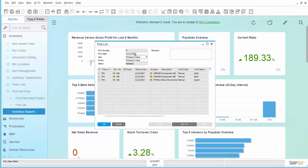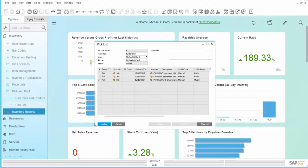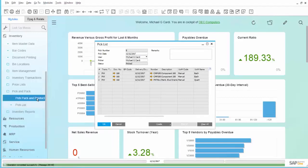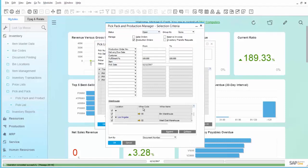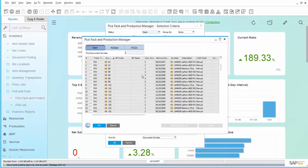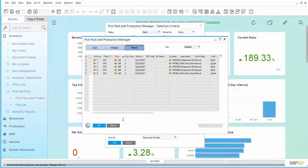When the Warehouse Worker comes back and reports that all items have been picked, we can choose the Pick All, Update. And now, if we went back to the Pick Pack and Production Manager, we would see that this Pick List is set to a Picked Status.